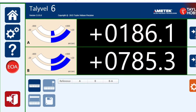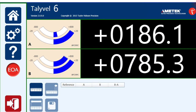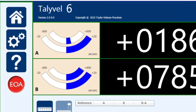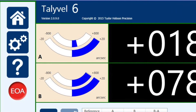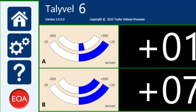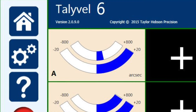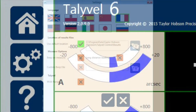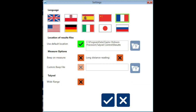Let's start with the icons on the left-hand side. Apart from the help, which is also the handbook, the settings icon is probably the most interesting one for us. Here we can choose languages and other miscellaneous items such as noise levels for the input beep.